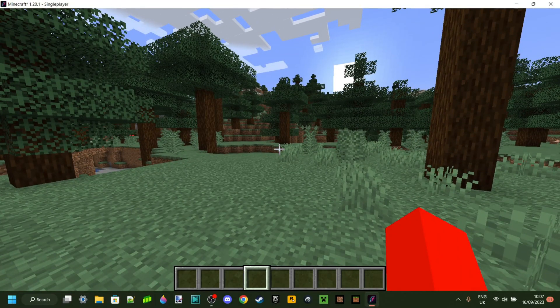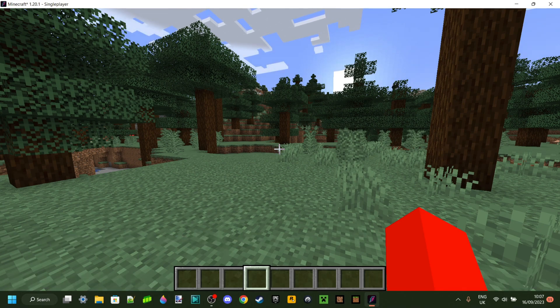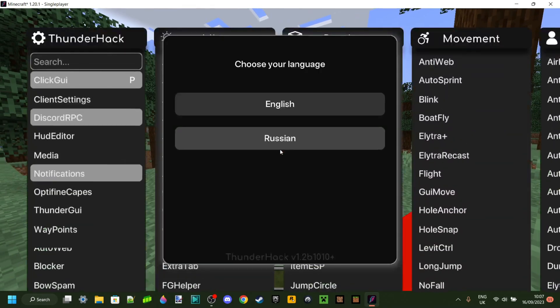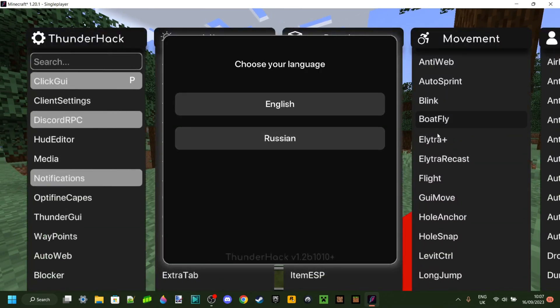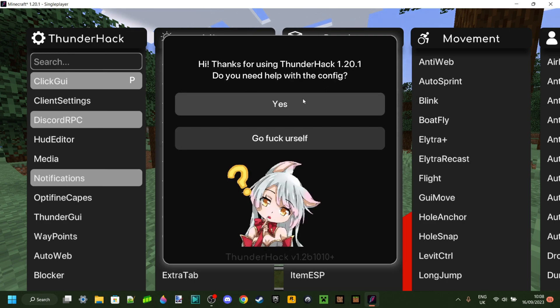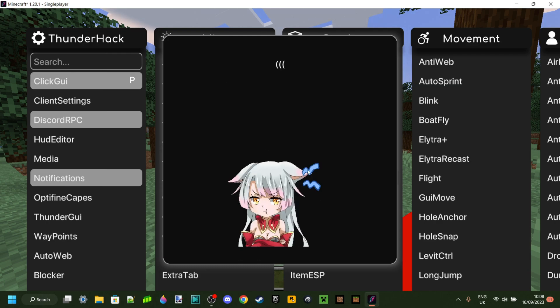You might have just seen that message in chat. The default click GUI keybind is P. I'm just quickly going to show you how to use this. If you want me to make an in-depth tutorial, I will. The first time you open it up, you'll get prompted to select your language, and then you can choose if you want help with the config or not.